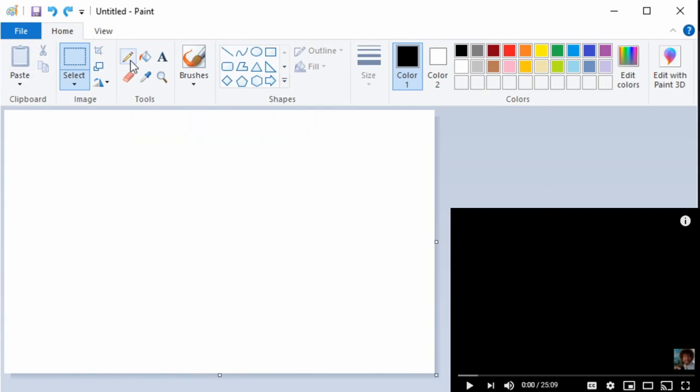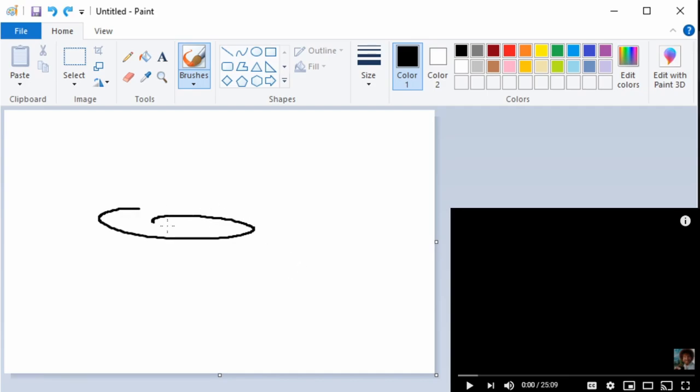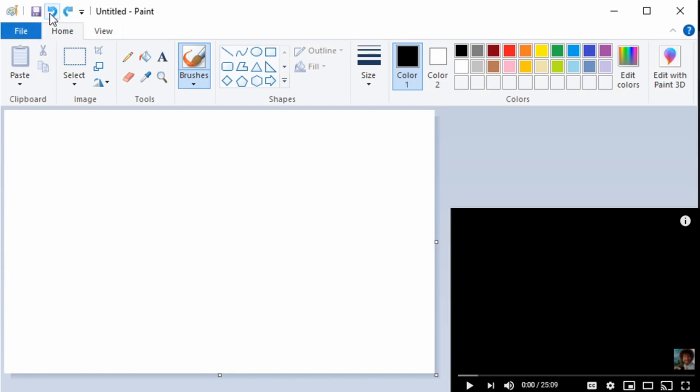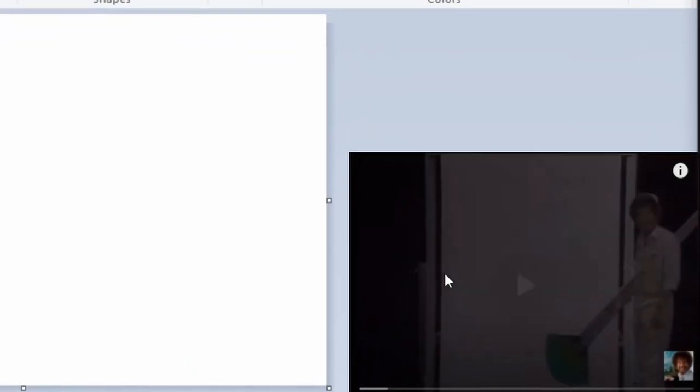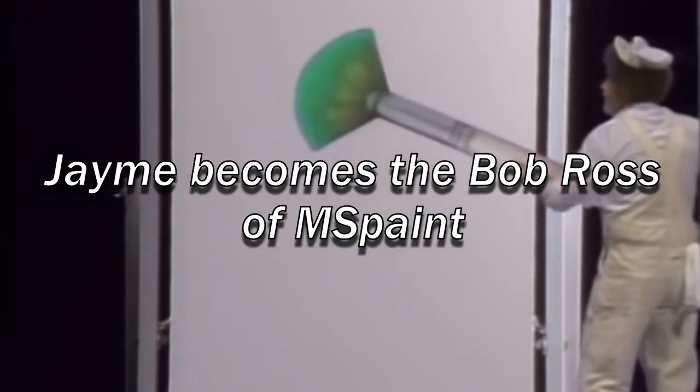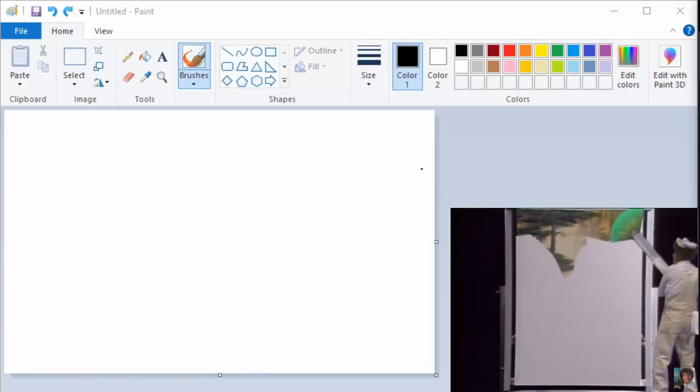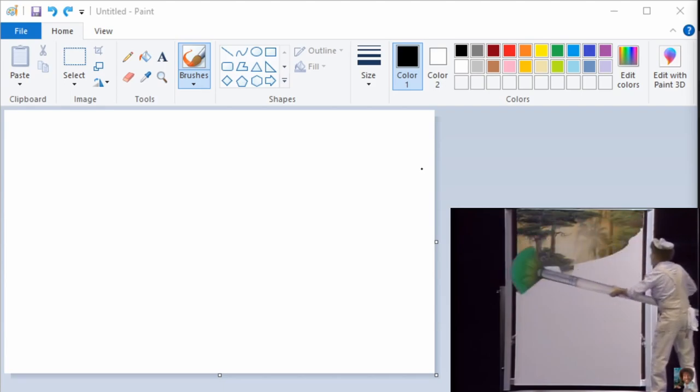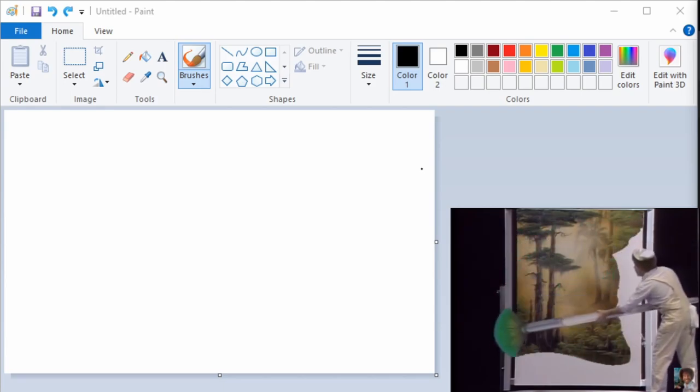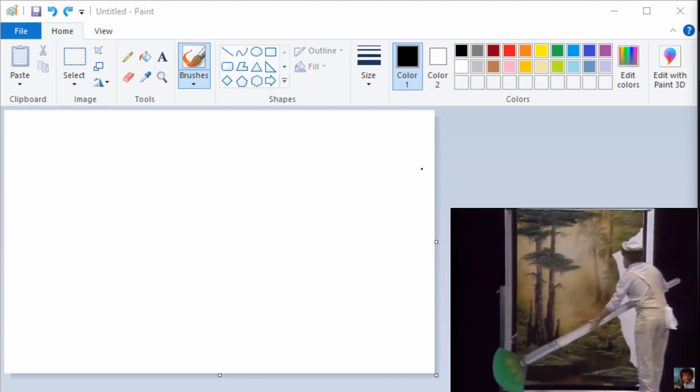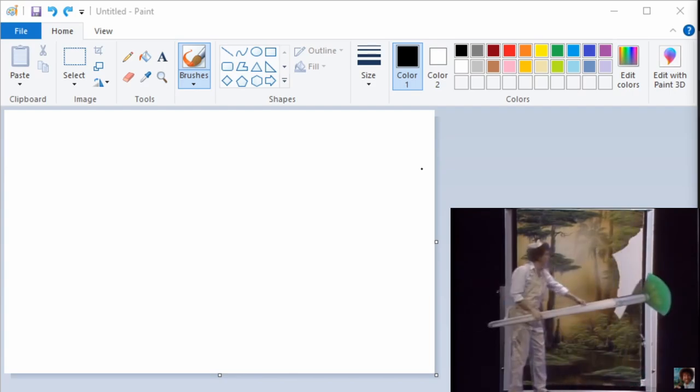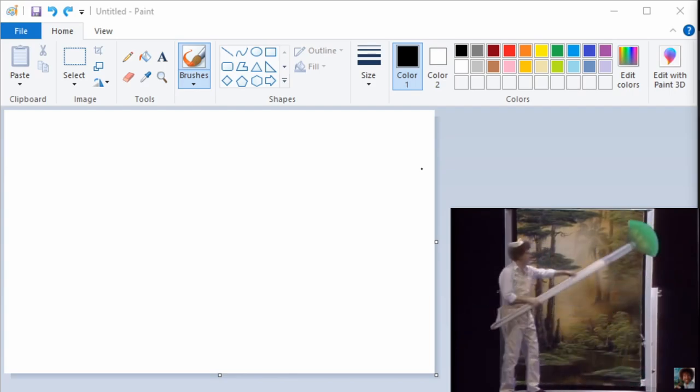But there's one thing that all MS Paint aficionados know how to do - paint on what this thing is actually called. So I thought, what better way to learn how to paint than with the man, the myth, the legend himself. That's right, I'm gonna be painting along with the Bob Ross video, but in MS Paint. This is probably the most original idea on the internet and has never been done before.